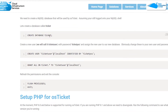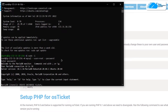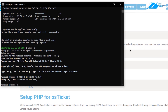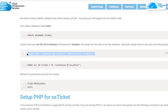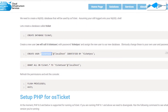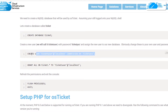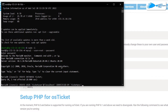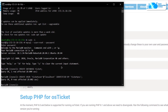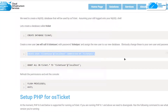Use the command 'CREATE DATABASE ticket;' — 'ticket' is the name of the database. Copy and paste this command into the SSH terminal and hit Enter. After that, create a new user for osTicket using the next command, where 'ticket_user' is the username and 'ticket_pss' is the password. You can change the username and password as you prefer. Copy and paste the command into the SSH terminal and hit Enter.